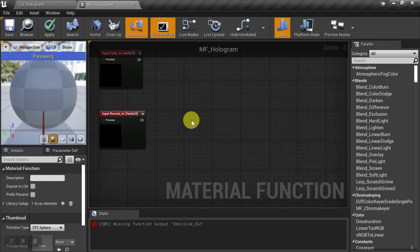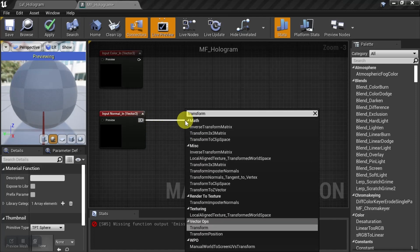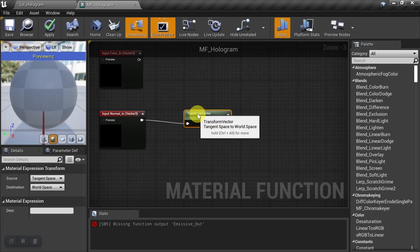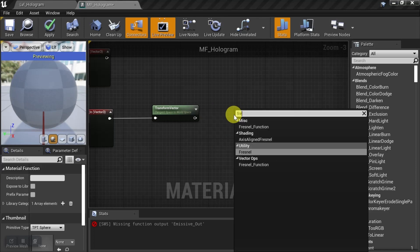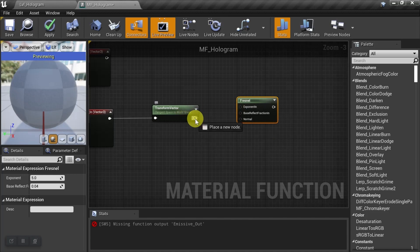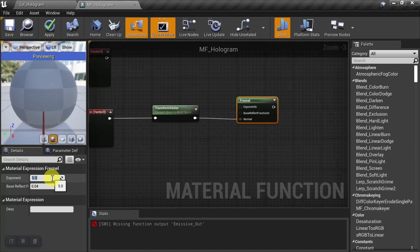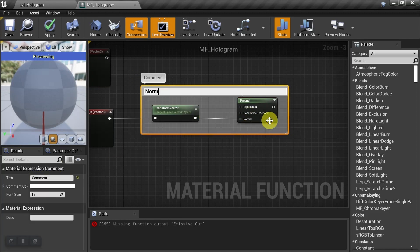And then we want to create the normal map for the hologram. So we'll come out of the normal, and to do that we need a transform. And we'll choose transform vector ops and we'll leave it on tangent to world space. And then we're going to plug this into a Fresnel, and then we'll plug this into the normal. And we'll give the Fresnel some base values — I'll put the exponent at 1.75 and the reflect at 0.25. You can play with these values later. And we're going to comment this and we'll call it normal map.